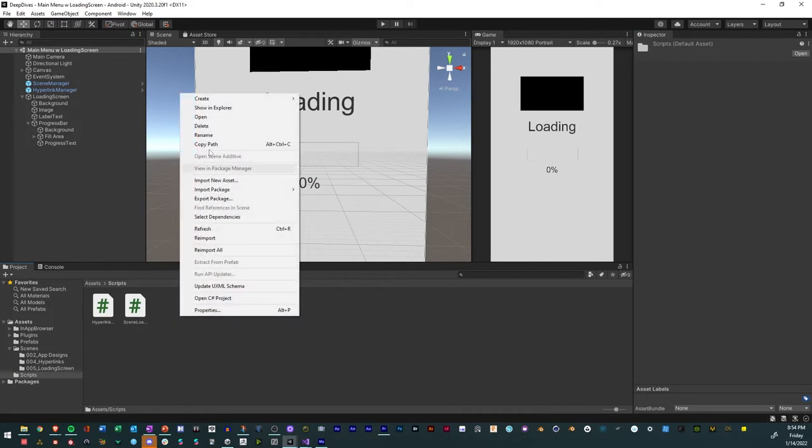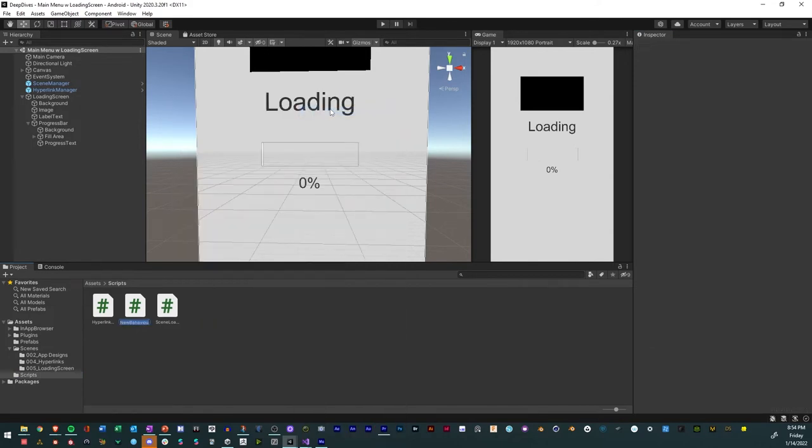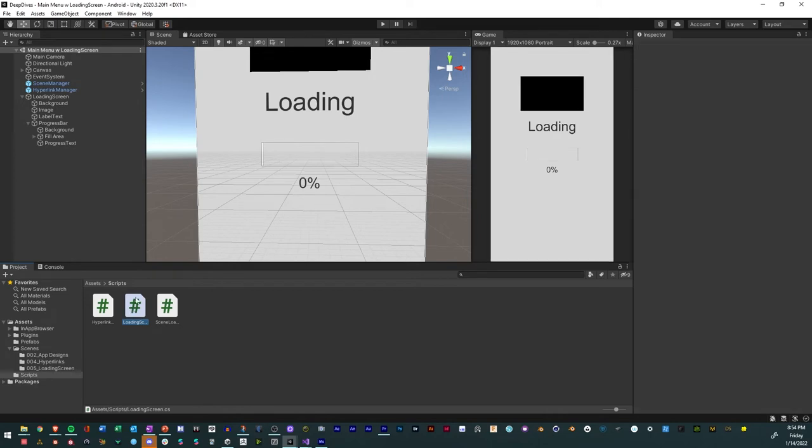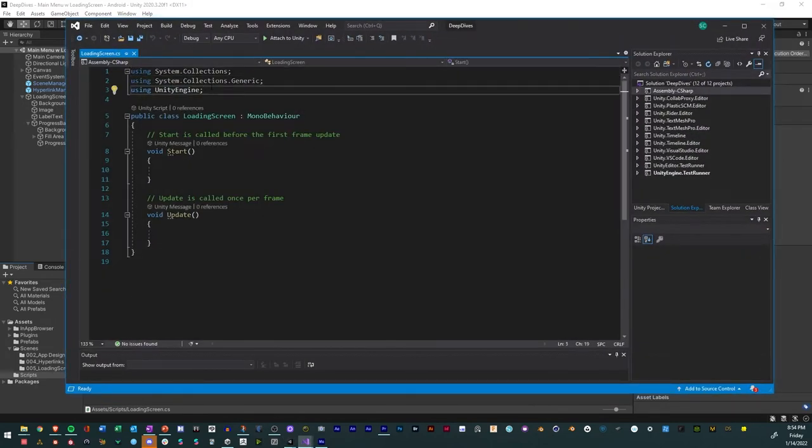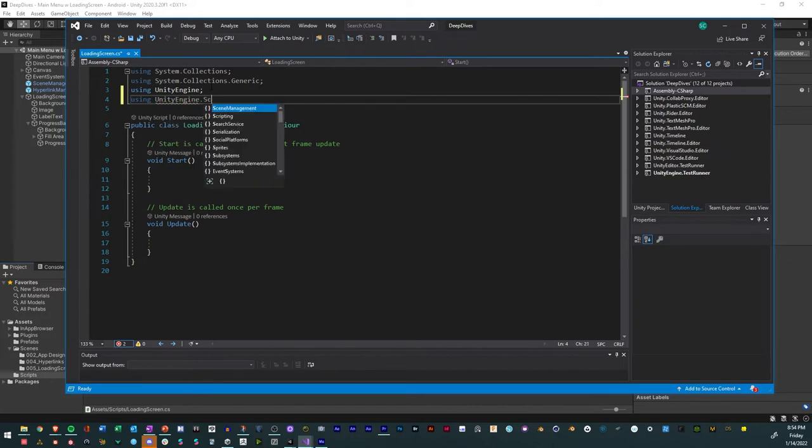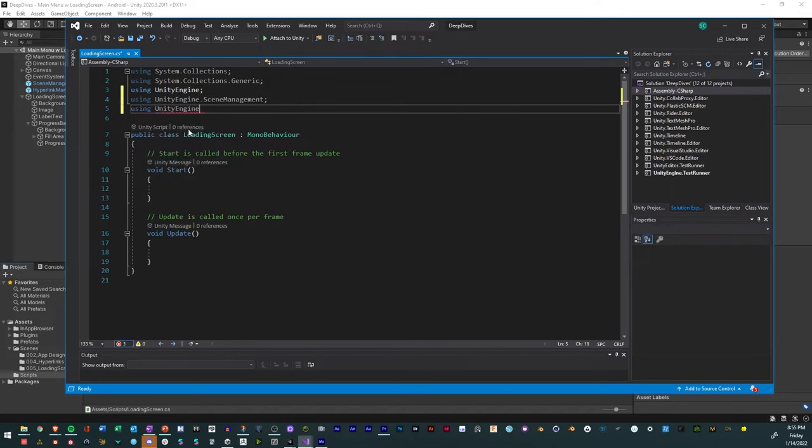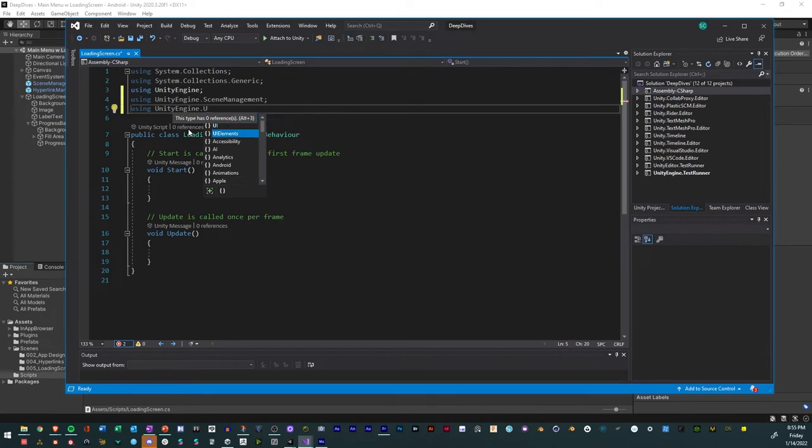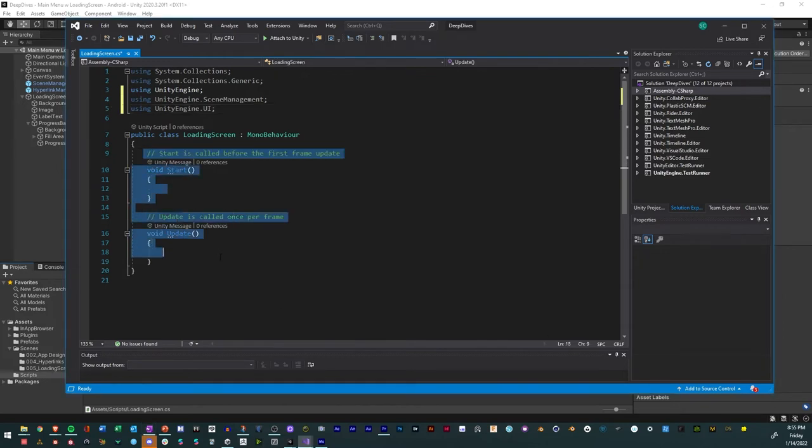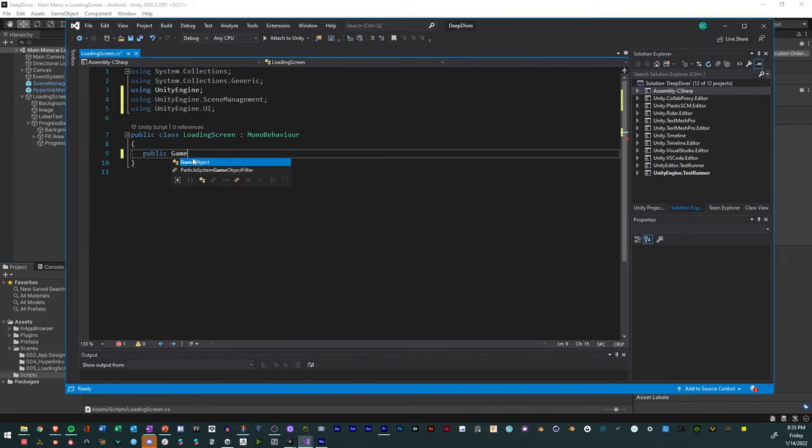Then our scripts folder, we'll right click and we'll create a new C sharp script. We'll call this loading screen. We'll open it in Visual Studio. So we're going to add two namespaces. The first namespace is going to be using UnityEngine.SceneManagement, and then using UnityEngine.UI. Those are the two that we have. Then we're going to delete the update and start.